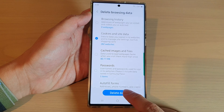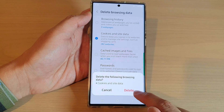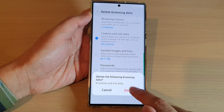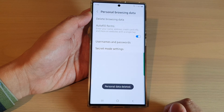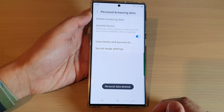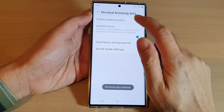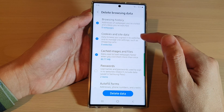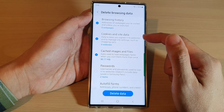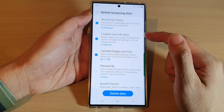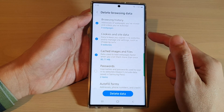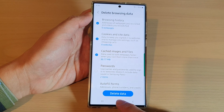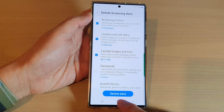Now tap on delete data and then tap on delete to confirm. And that's it — we have now deleted the cookies inside data on your Samsung Galaxy S22 series.